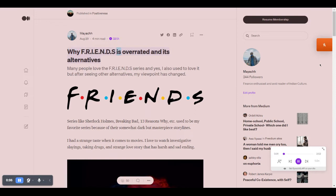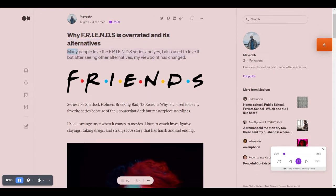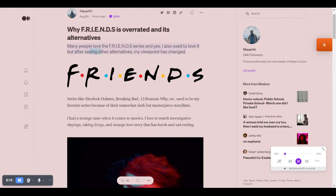Why FRIENDS is overrated and its alternatives. Many people love the FRIENDS series and yes, I also used to love it, but after seeing other alternatives, my viewpoint has changed.